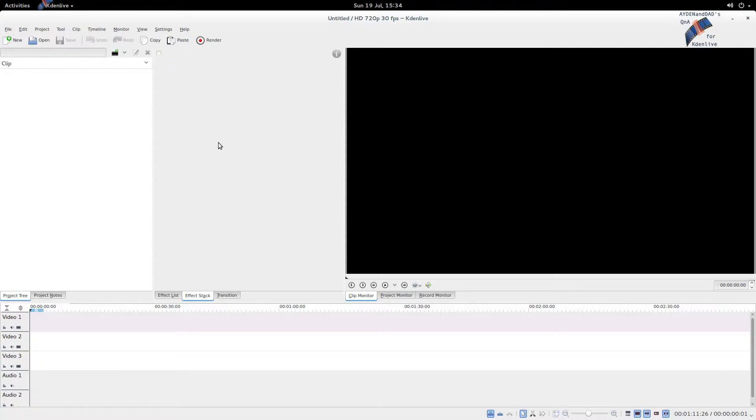Because I cannot find that setting. To demonstrate this, let's first load a clip.